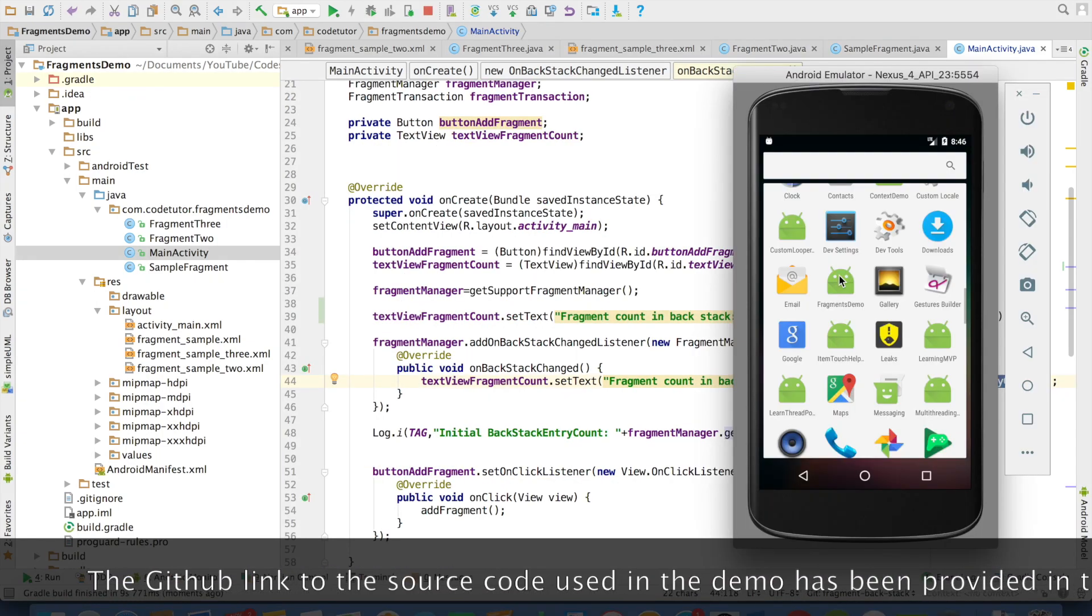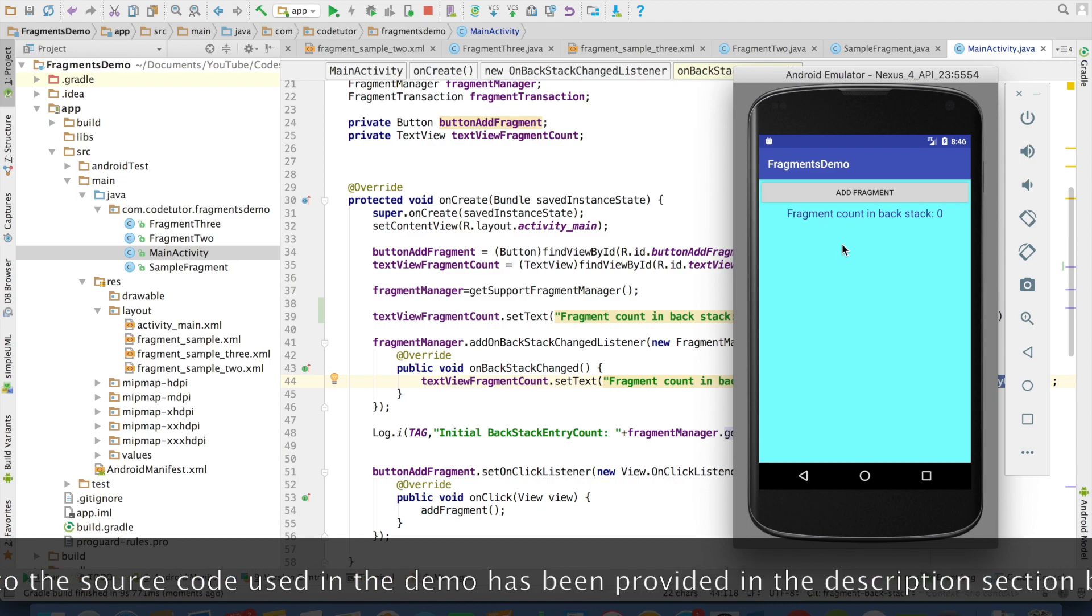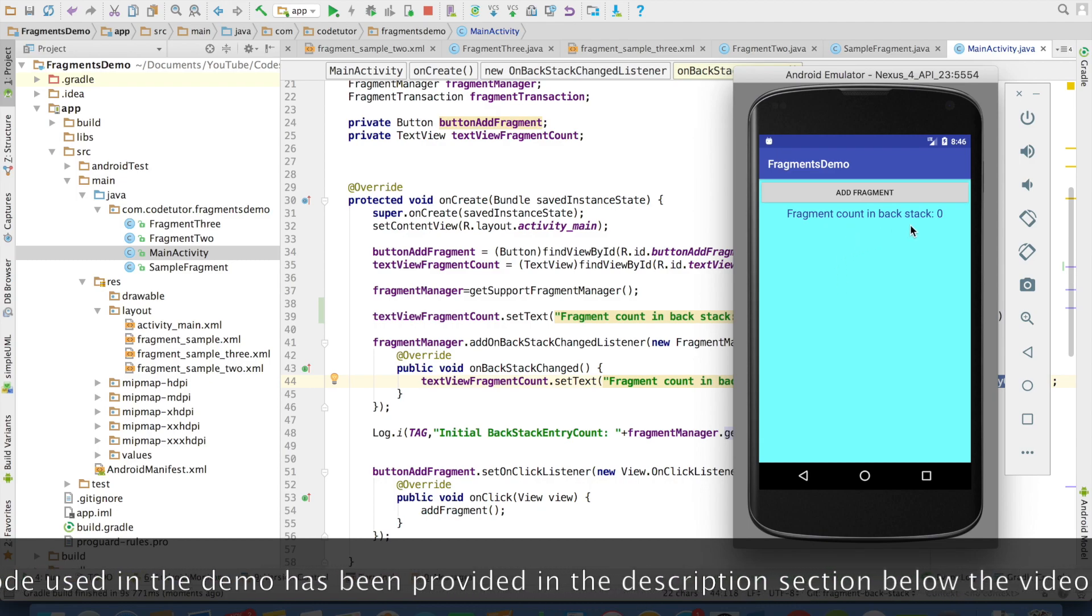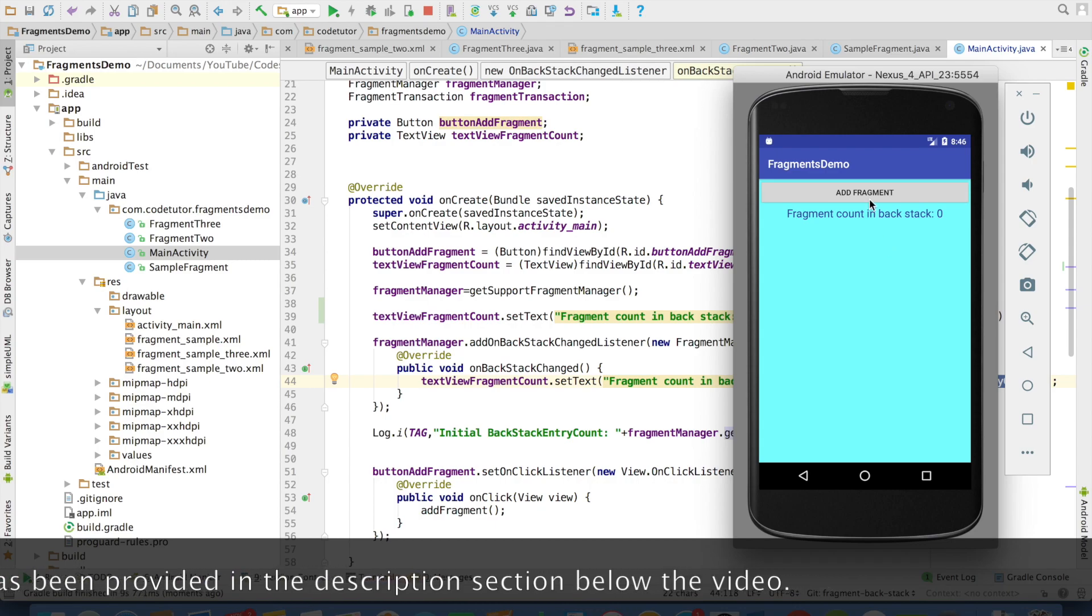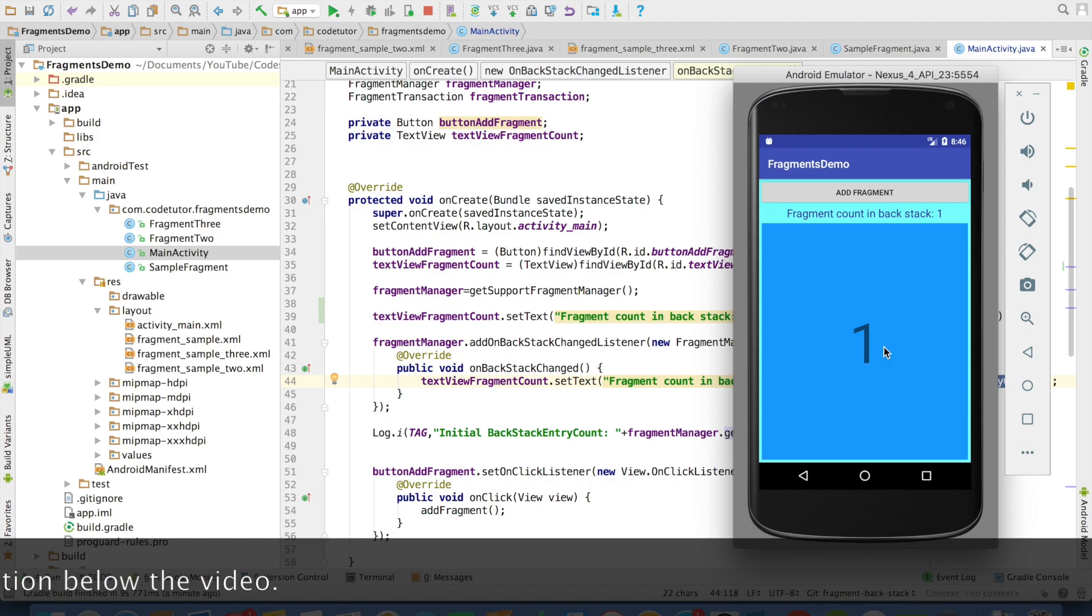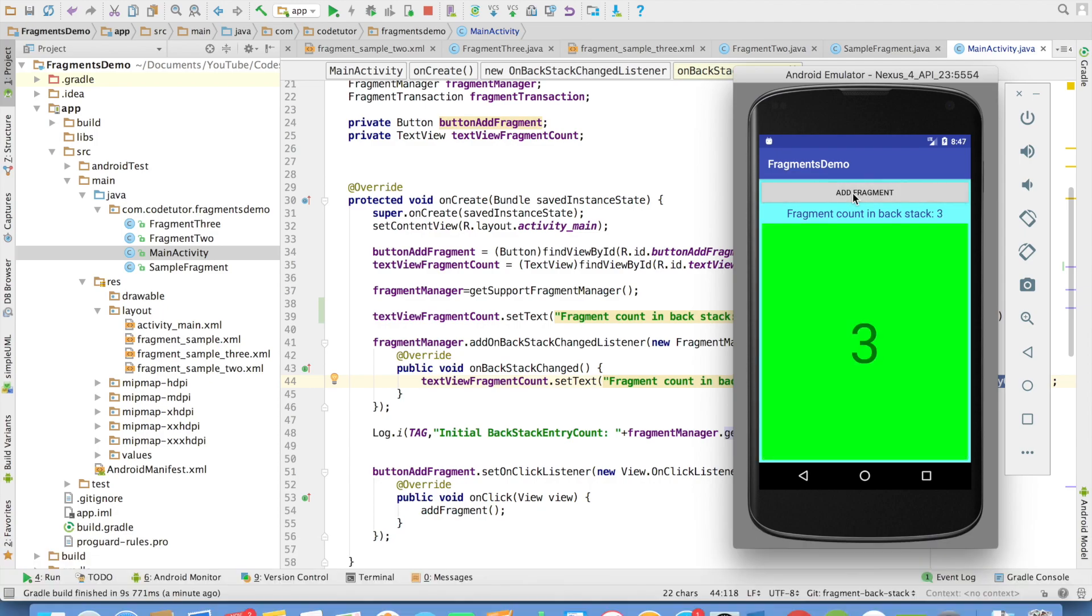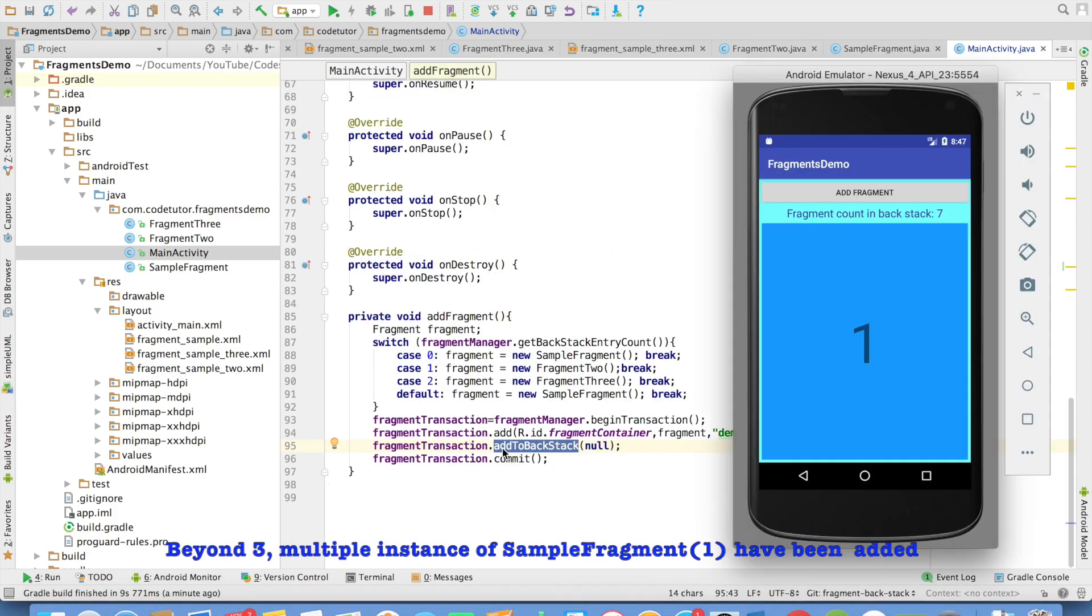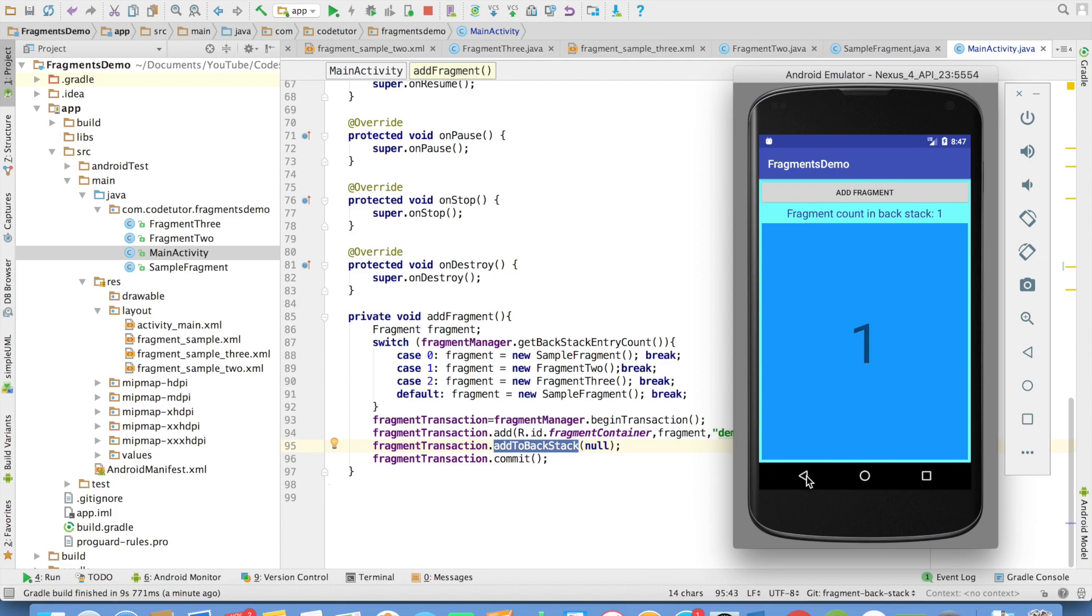So let us run this. So when the activity gets started, initially the fragment count is 0. And that is why the backstack count is also 0. And when I add a fragment, you will now observe that the backstack count got increased to 1. And as I keep on adding fragments, the count will keep on increasing. Whenever I do a back, fragment is getting removed and fragment count in the backstack is coming down.